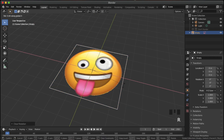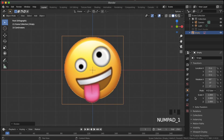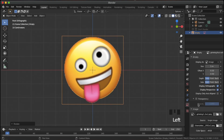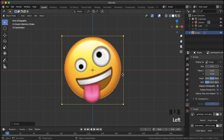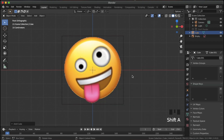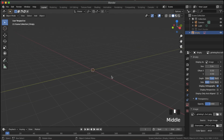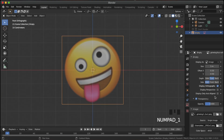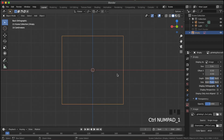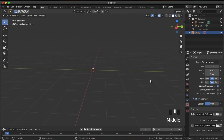Hit Alt G then Alt R to reset the location and rotation, and hit R X 90 so that we have this facing front. Now go into the little image panel, uncheck perspective, and set the depth to front — that will make it so any object is in front of that image. Turn on transparency and set it to about 0.4, and set the side to front only.